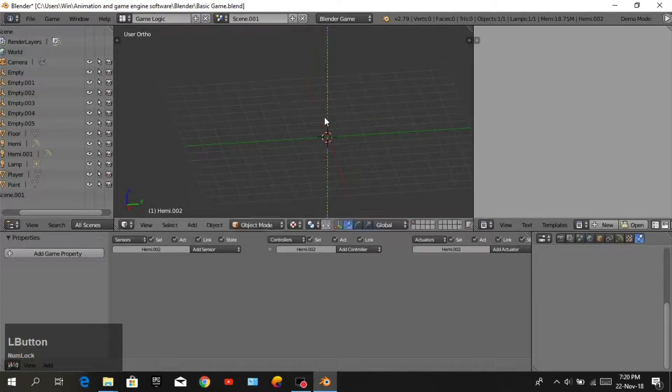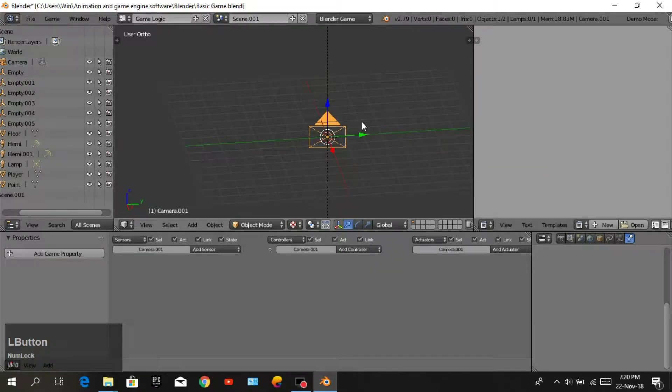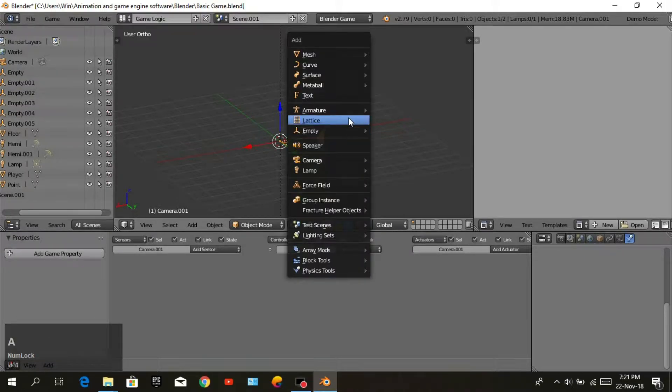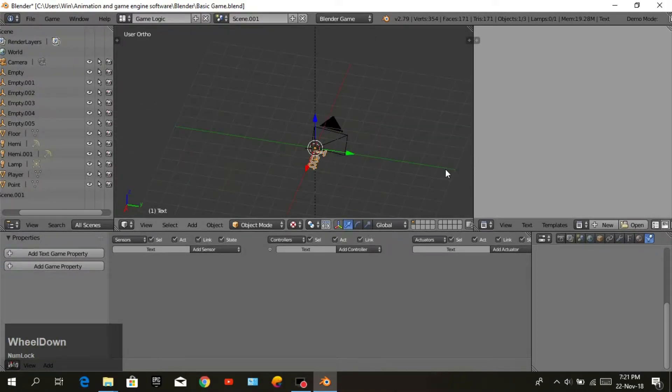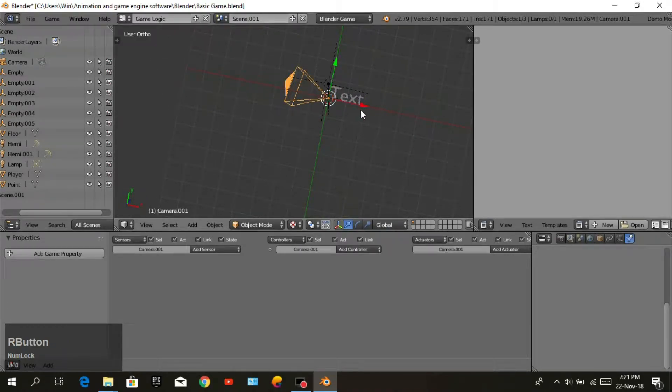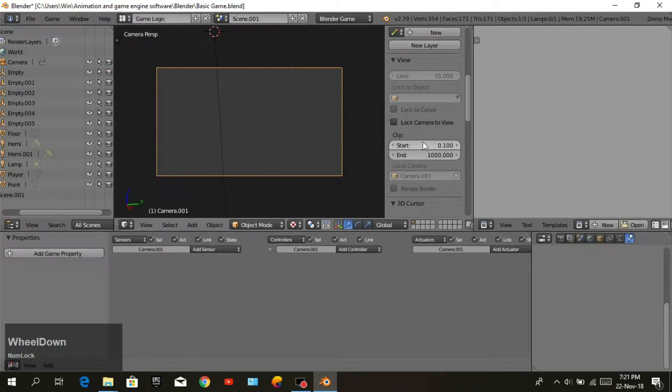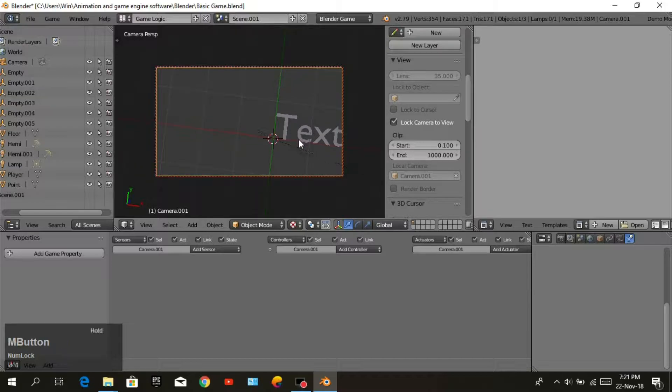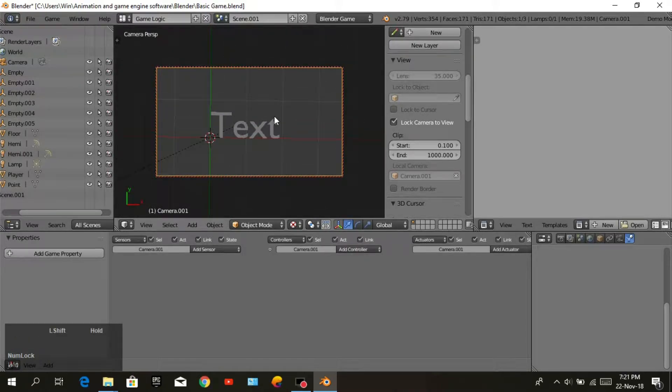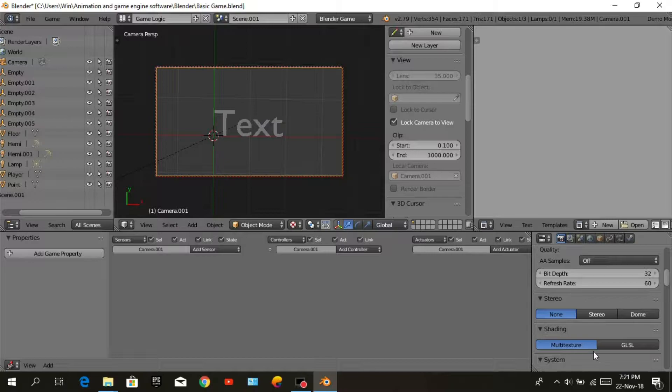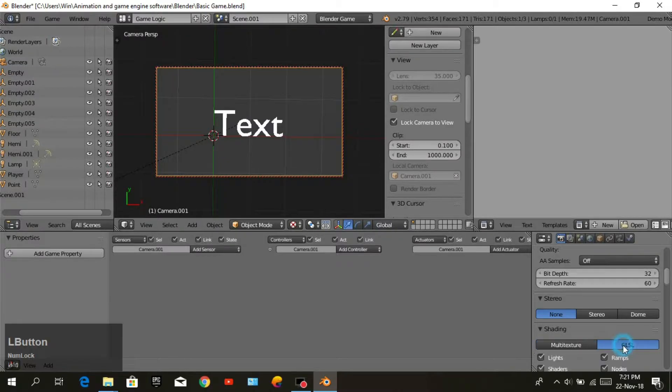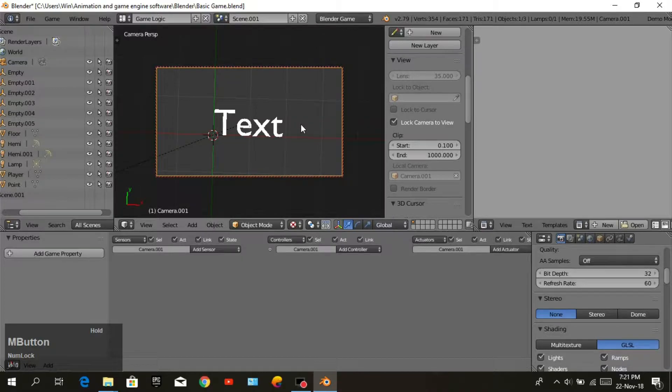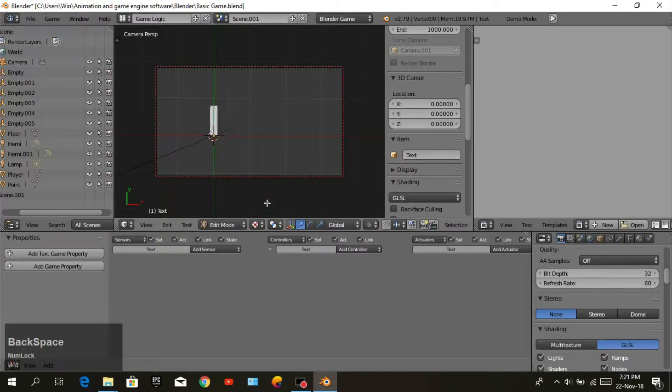Go to camera view and lock to view. You see there is not much light because shading is multitexture, so we will change to GLSL. Now we need to write text: Point and space with this symbol. Go to object mode and scale it.